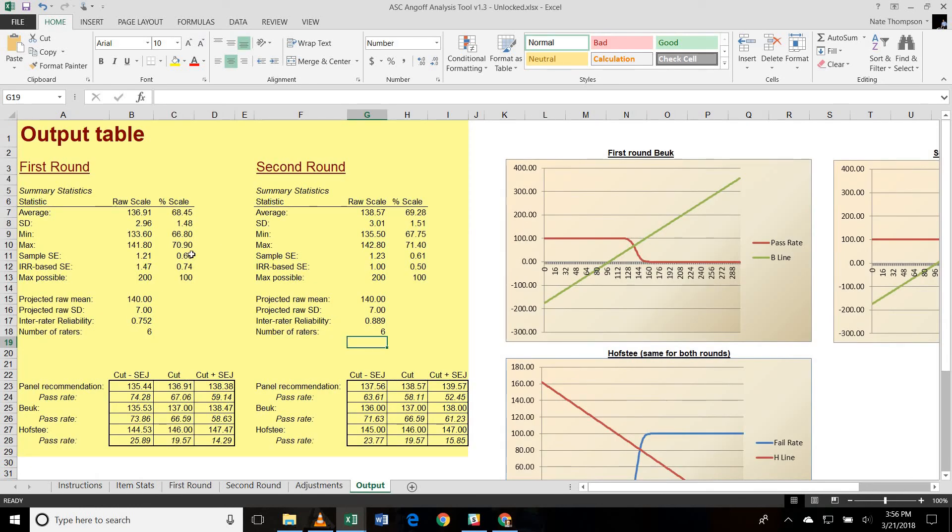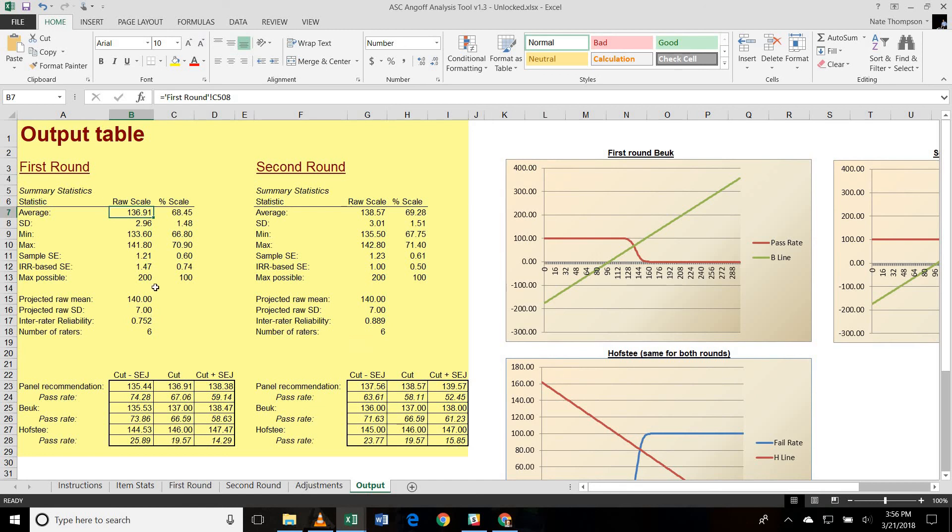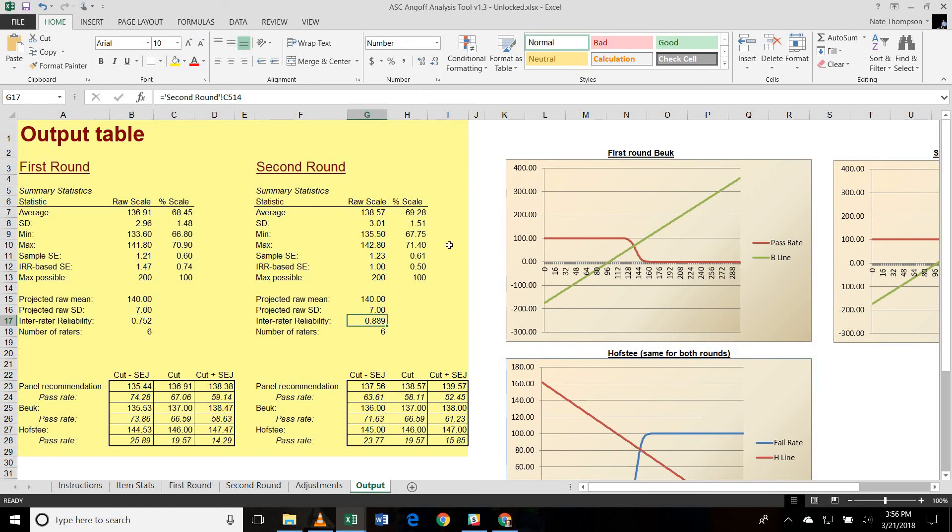So let's hop over and look at the output table. You'll see the numbers are quite different here because we're dealing with a 200 item test. So instead of 6.52, it's now 136.91. This is our panel recommended cut score, a little lower than the expected mean of the test, which was 140 points out of 200. The ratings for round one had an inter-rater reliability of 0.752, while round two increased to 0.889. And in real life, you're more likely to see a moderate to negligible increase in inter-rater reliability like you see here. Then again, in certain cases, you'll find a lot of disagreement among your panelists, especially if they come from a wide range of backgrounds. And having the second round is going to be essential.